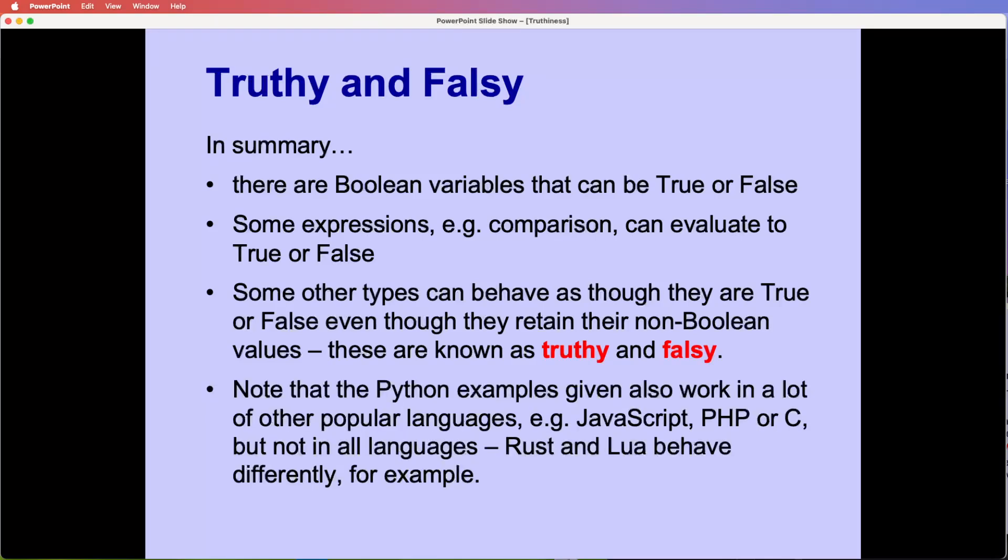So as I said here, works in some languages. So I've used these techniques in JavaScript, PHP, and C, but apparently Rust and Lua behave differently, if you use those.